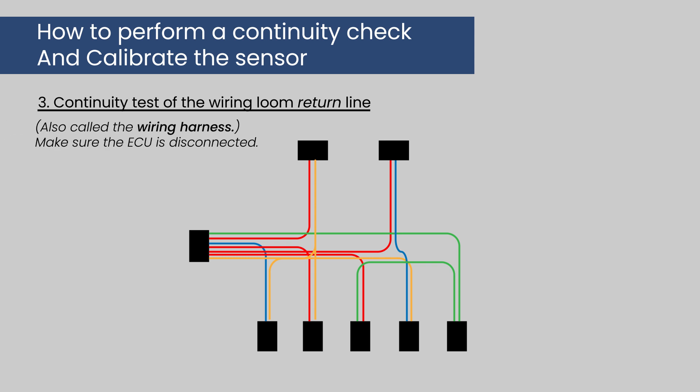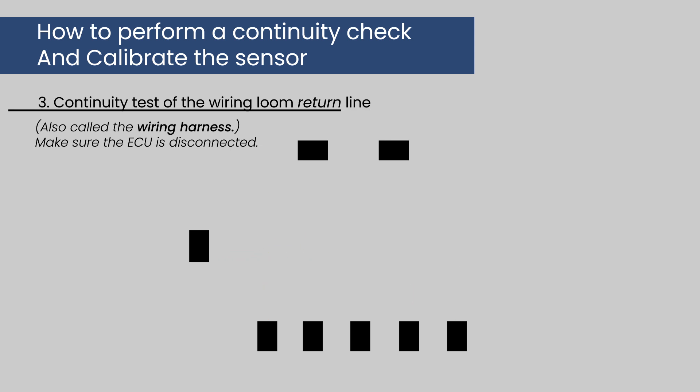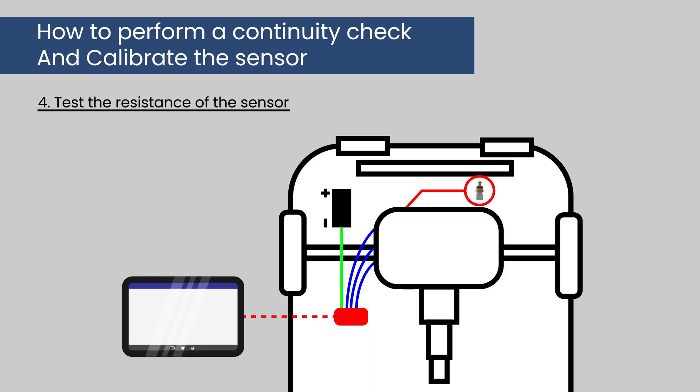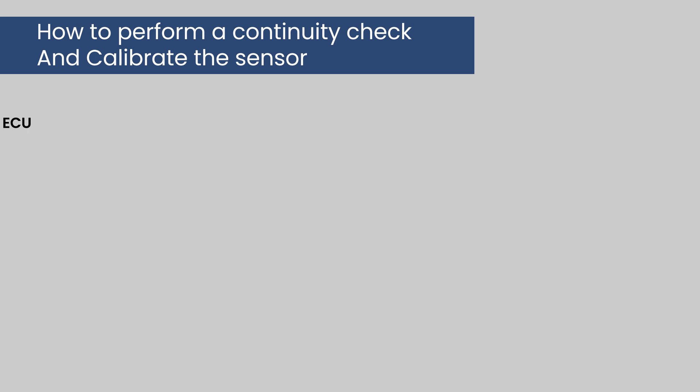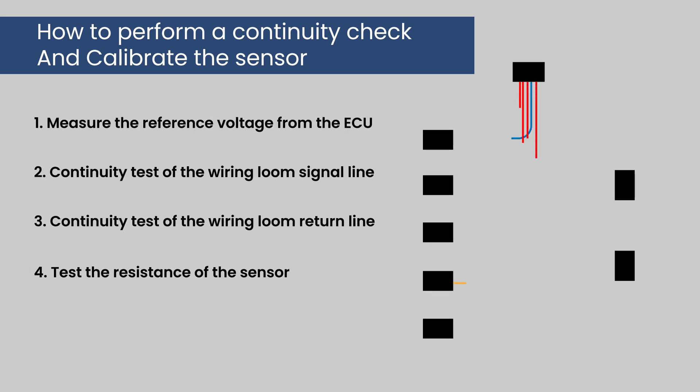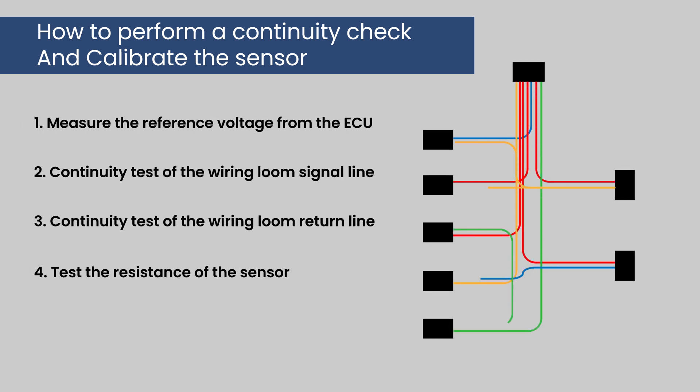Number three, perform a continuity test of the wiring loom return line with the ECU disconnected. Number four, test the resistance of the sensor. After all four tests, any problem in the circuit or sensor can be clearly identified and fixed.